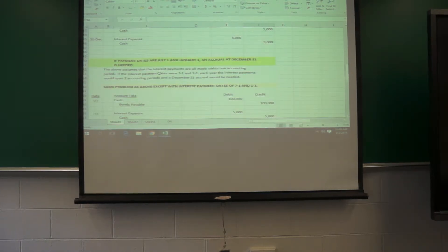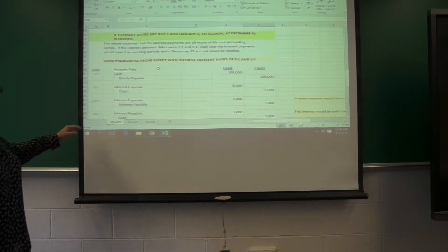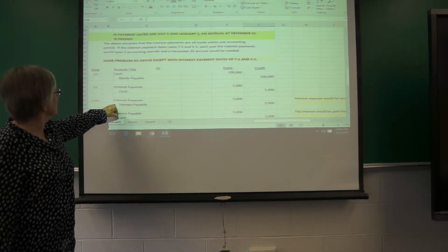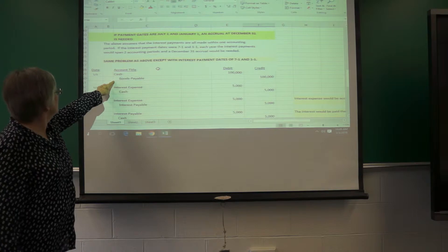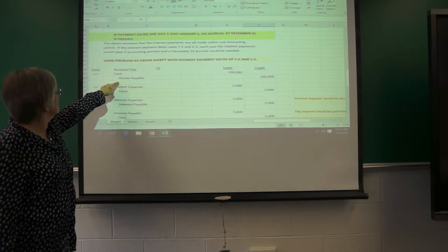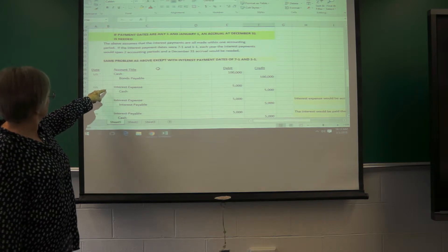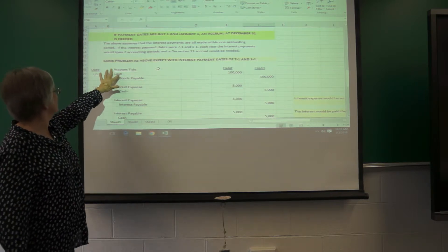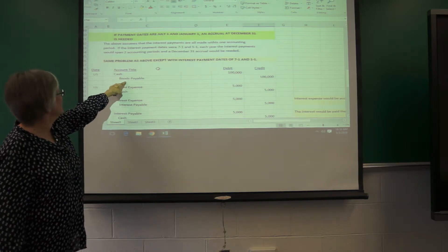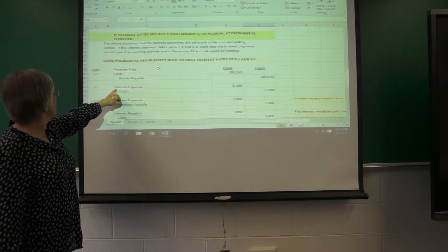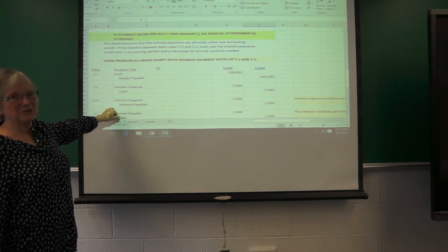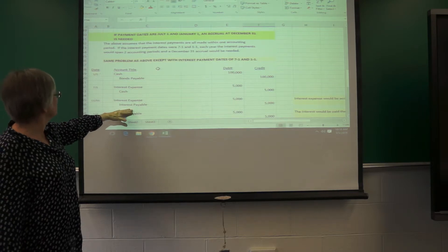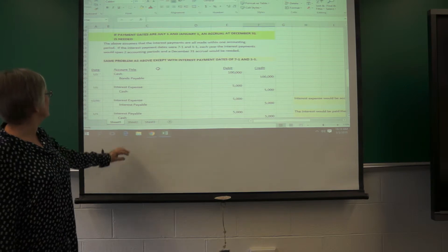If the payment dates happen to be July 1 and January 1, you still have to accrue the interest at year end. So, this is issuing the bond. You've got the cash is $100,000 and the bonds payable are $100,000. Then you have your interest expense and cash on 7-1, but when you get to 12-31, you have to accrue the interest even though it's going to be paid on the next day. The payment date is January 1.